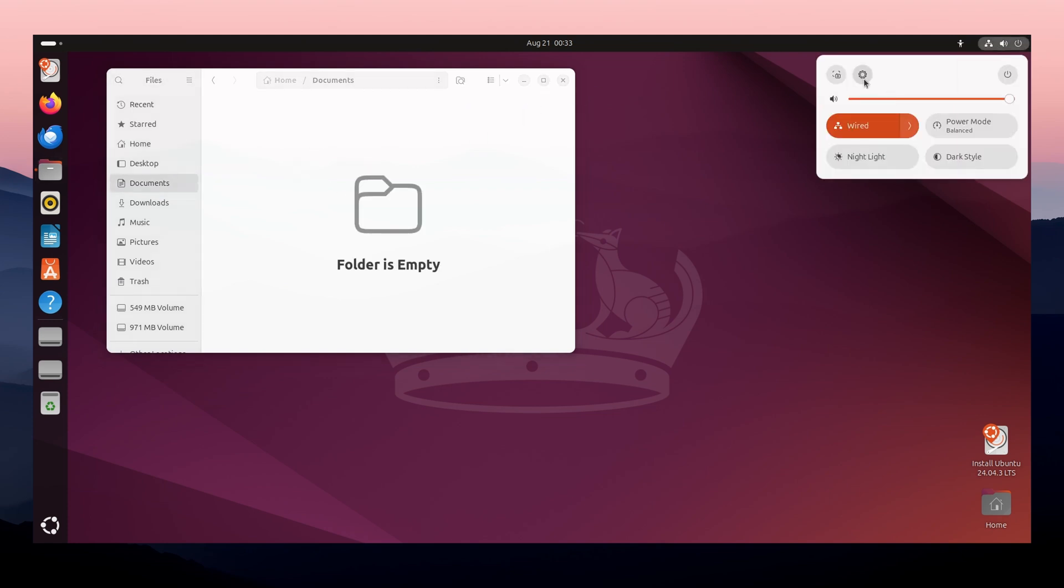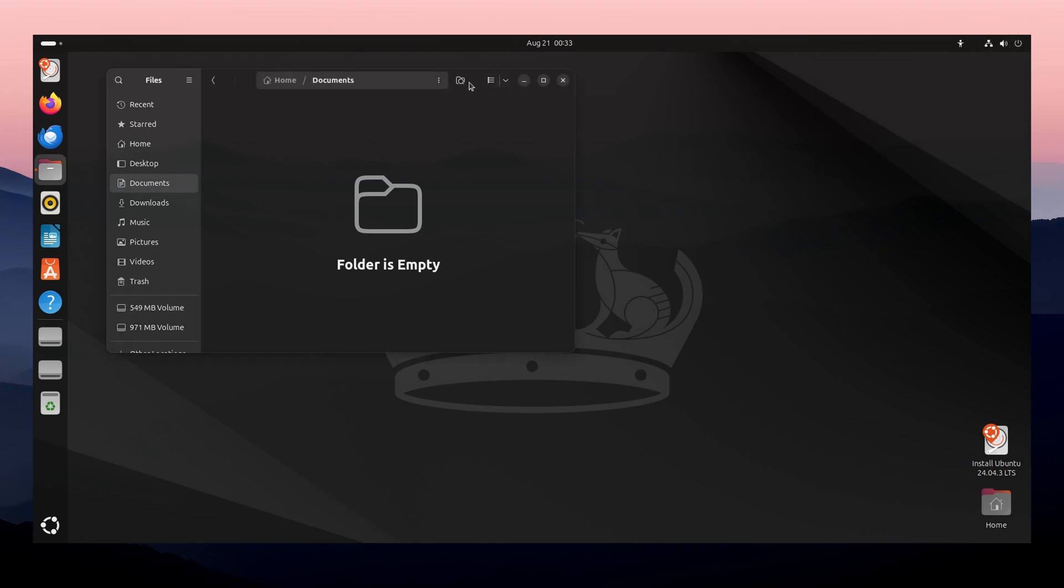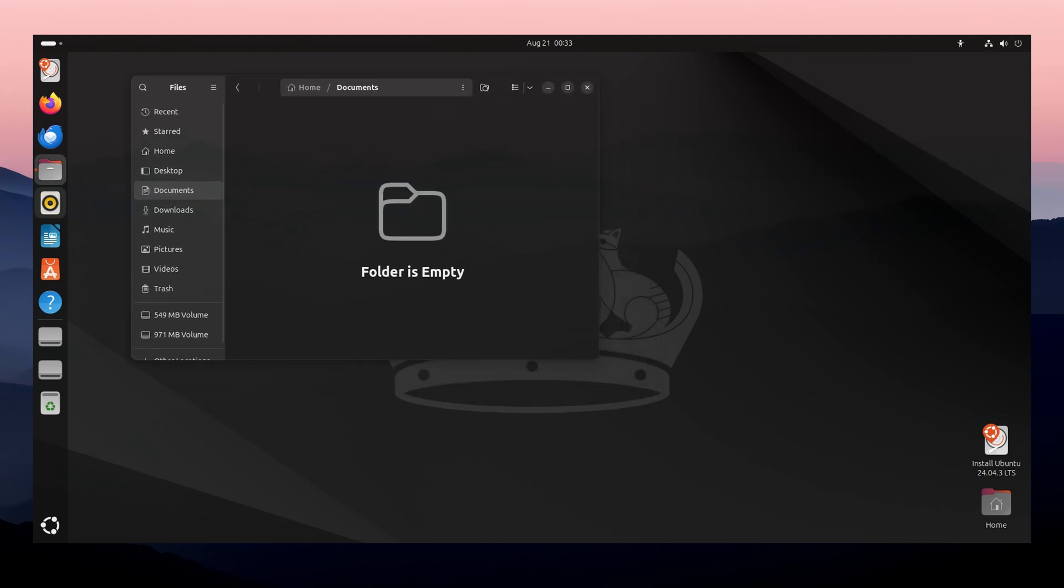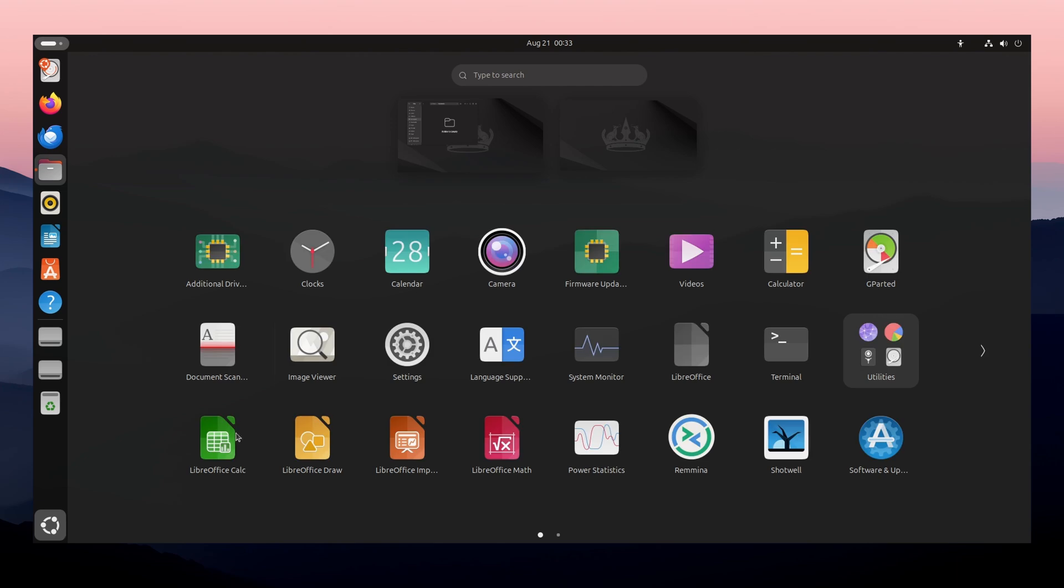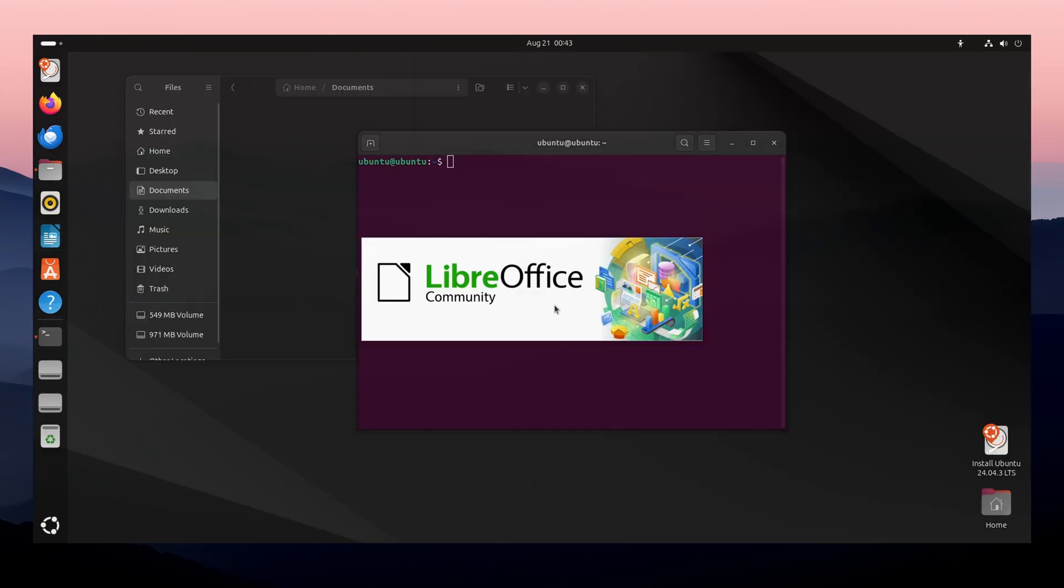It uses the GNOME desktop, which feels modern and clean, though it might take a little getting used to if you're coming from Windows. Plus, it's backed by Canonical, a company that ensures professional-level support.